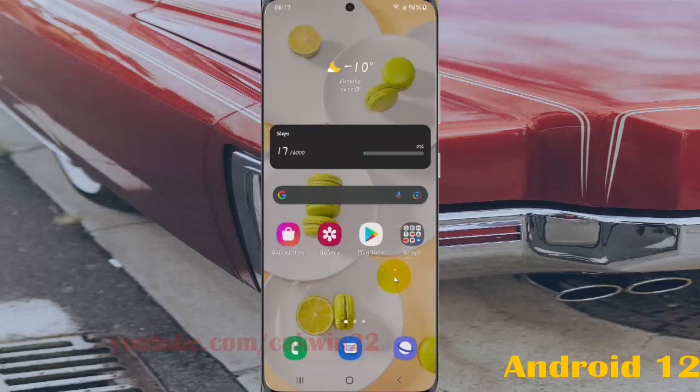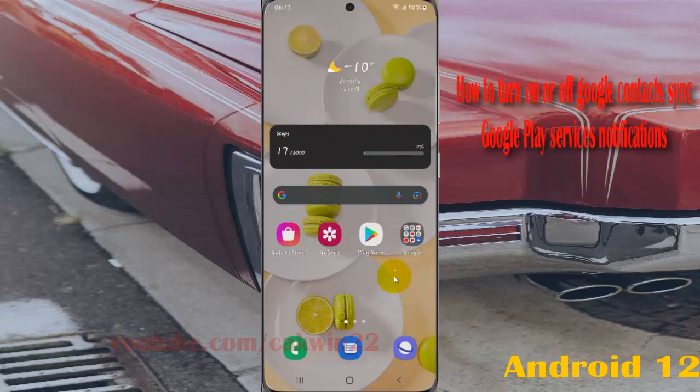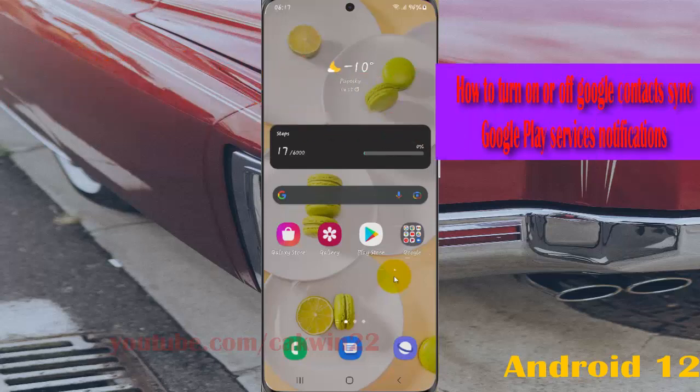To turn on or turn off Google Contacts sending Google Play Services notifications in Samsung Galaxy S21, S21 Plus, or S21 Ultra: